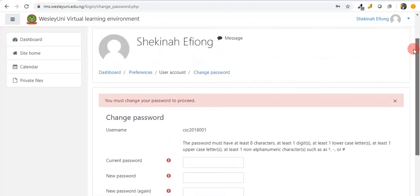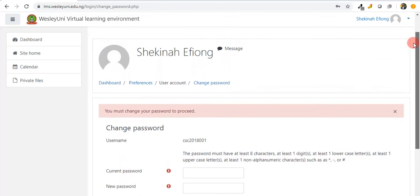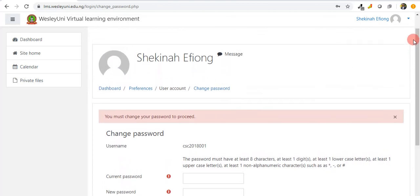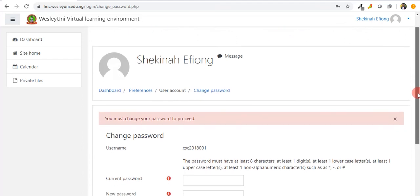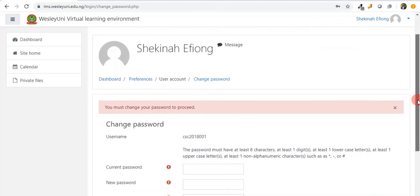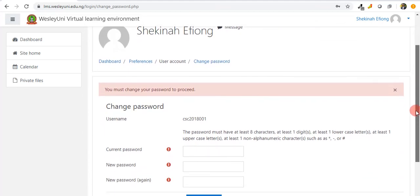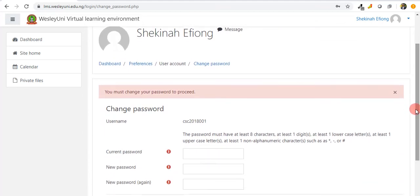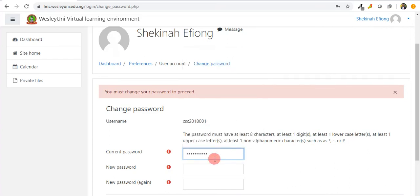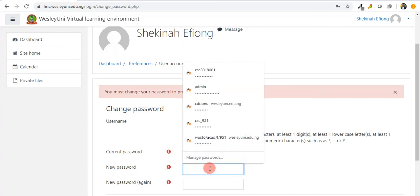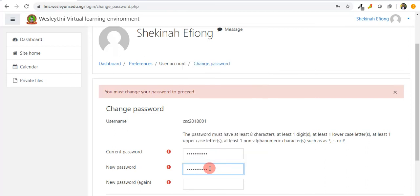Now if the password is not changed, there is really nothing we can do on this system. For instance, if you try to check your private files, it still tells you you must change your password to proceed. We will have to change the password before we can proceed. I have to put in the current password, the default password that would have been sent to us via mail, and then I can form a new password.